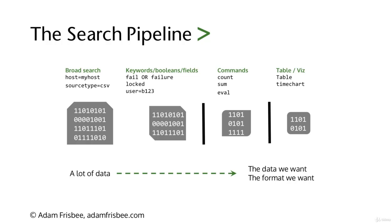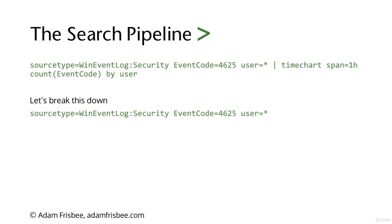This is where we input our command. Common commands: count, sum, eval, etc. Then we do another pipe, and this is where we make our visualization or statistical table that shows the data and format we want.